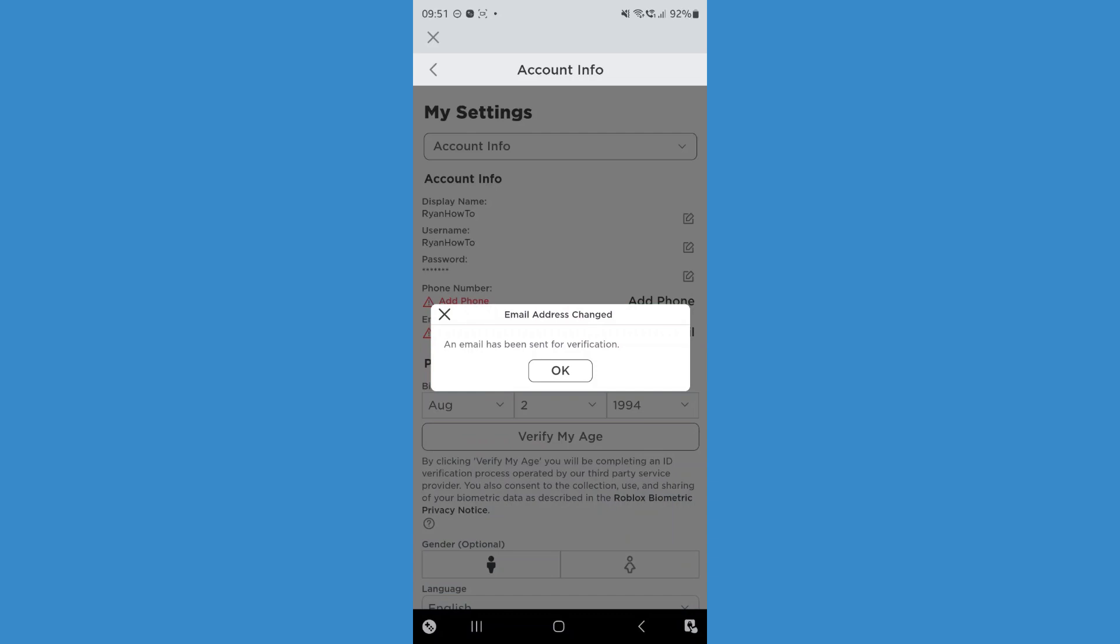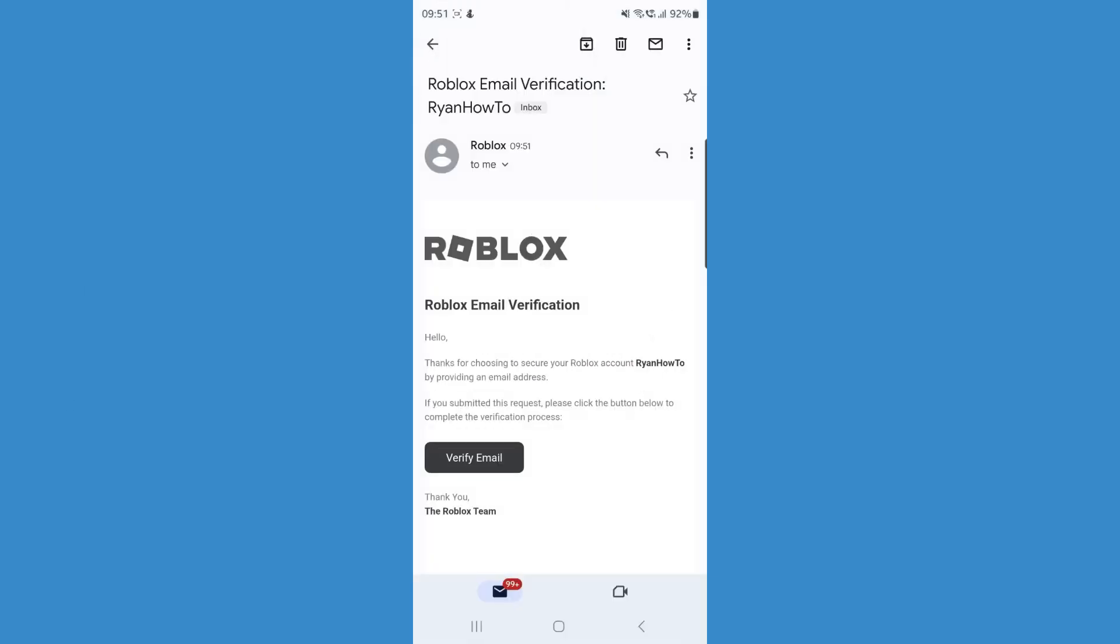And then as you can see, the email has now been sent for verification. So head over to your Gmail and you'll have an email that looks like this. Click on verify your email. And then once you do that,